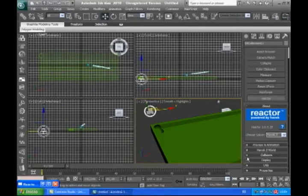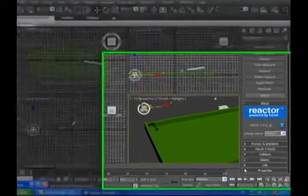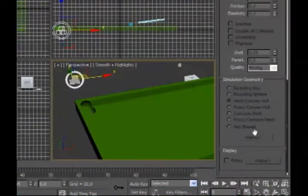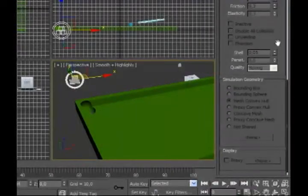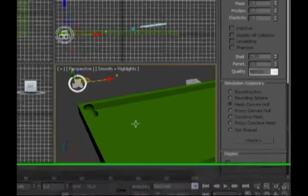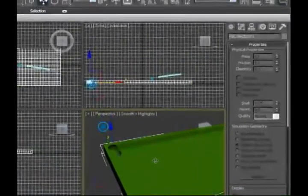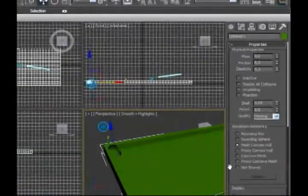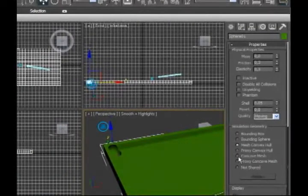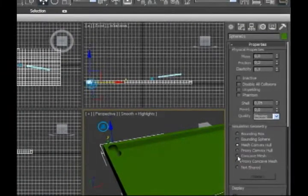We are going to open the properties and we are going to select the table. This is going to be the concave mesh.